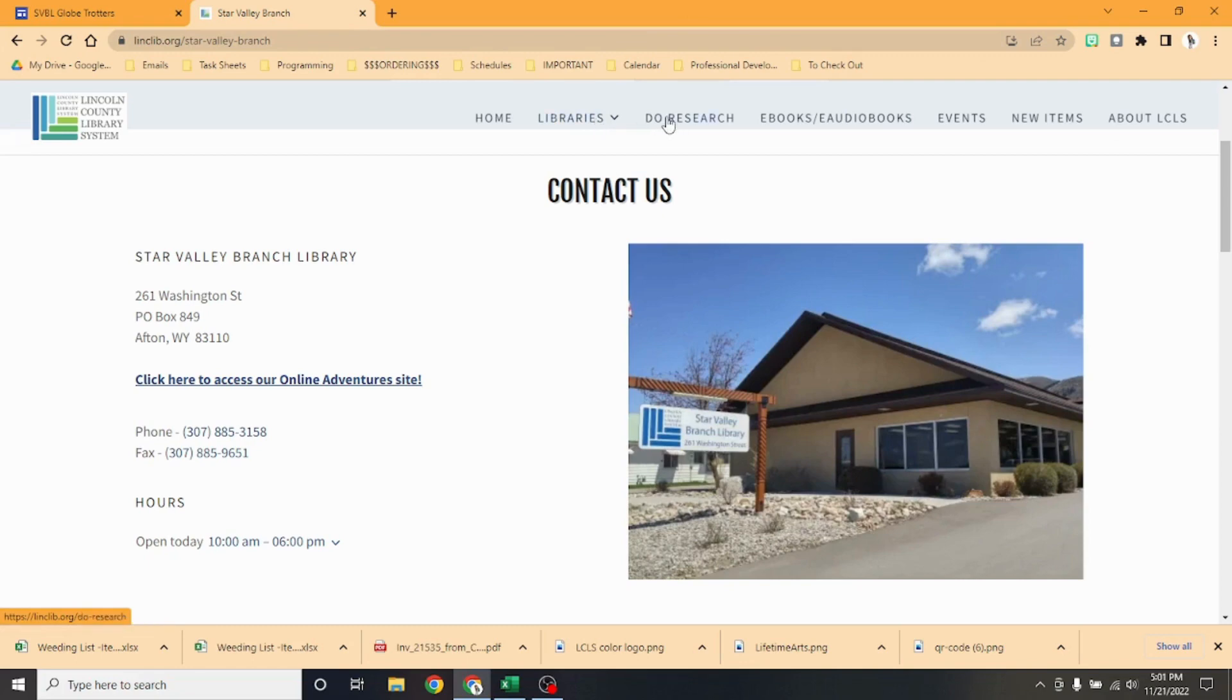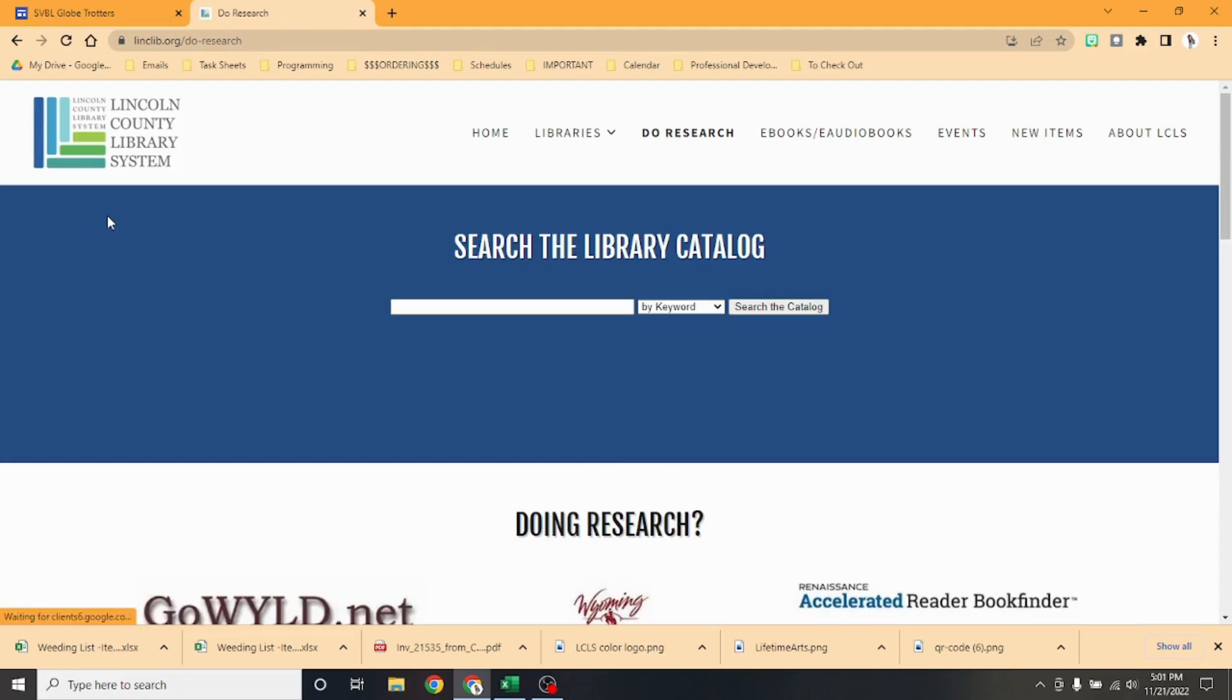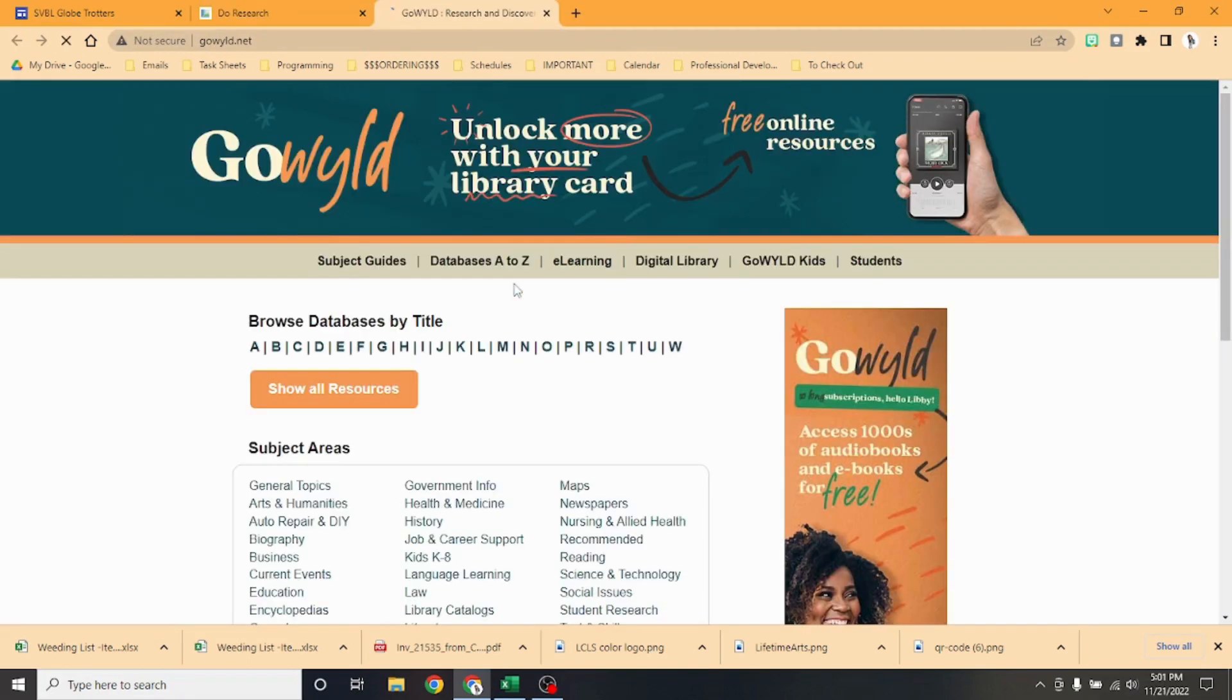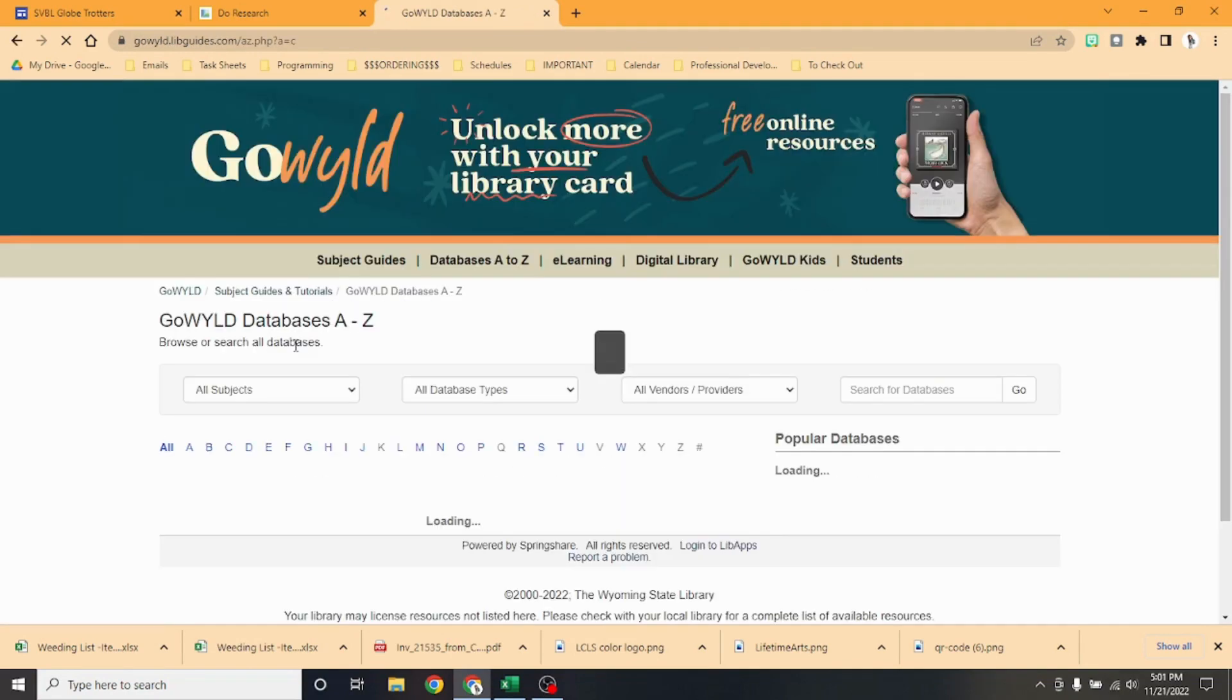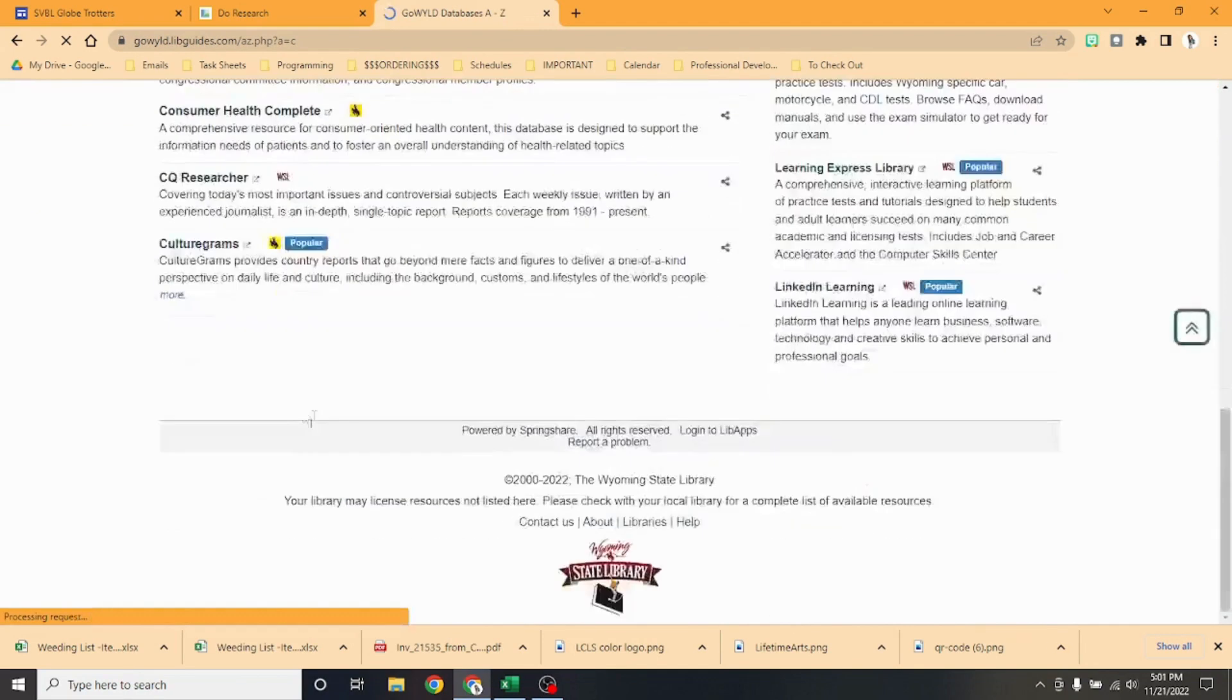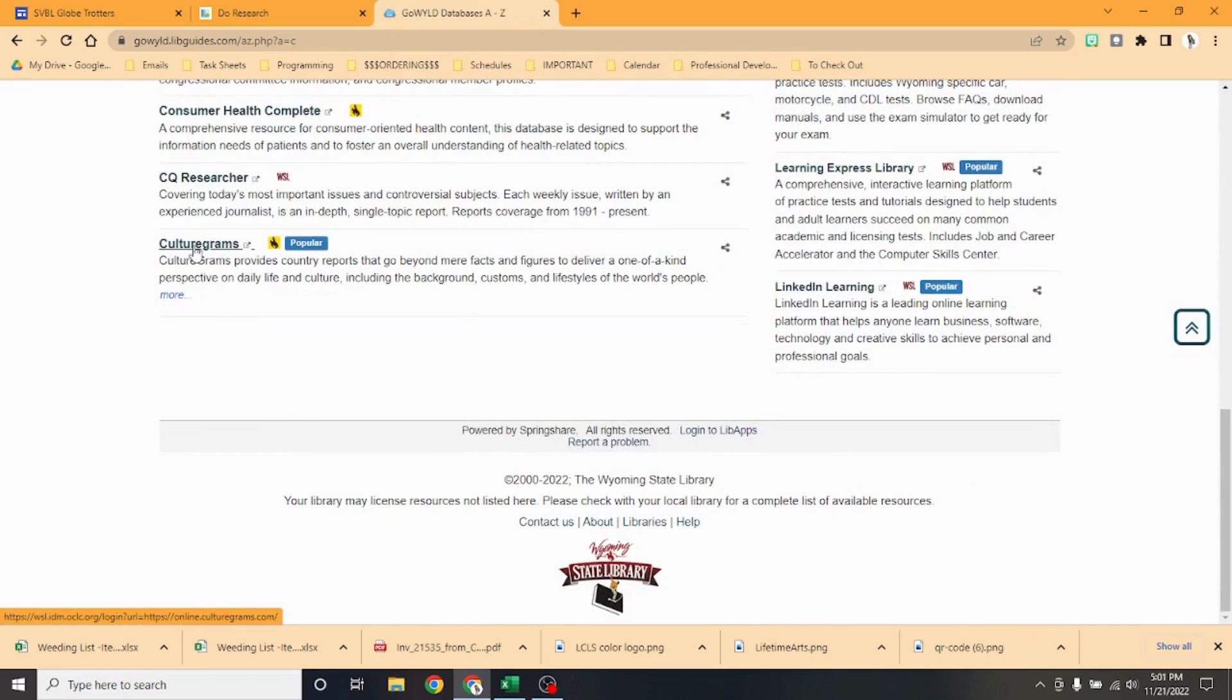We'll go to our Research tab from our Lincoln County website, and then from there we go to GoWild.net. From there we're going to go to CultureGrams and we're going to scroll down here.